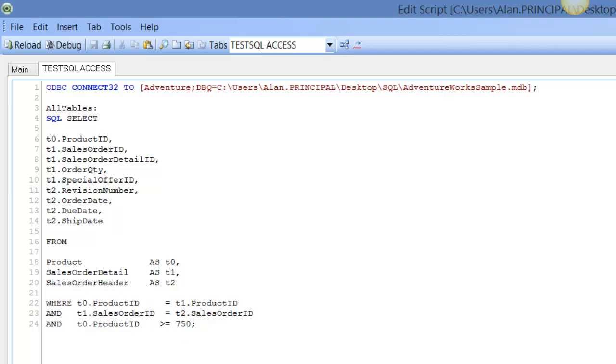What we can also do is instead of saying where the product ID is greater than or equal to 750, we can say IN, then in brackets 750.